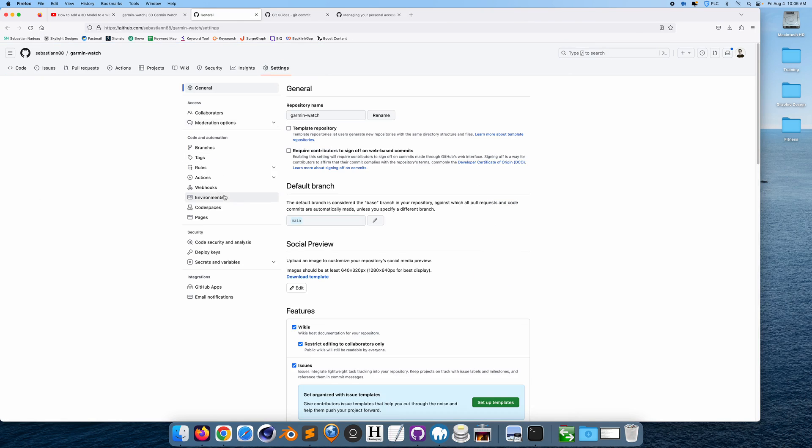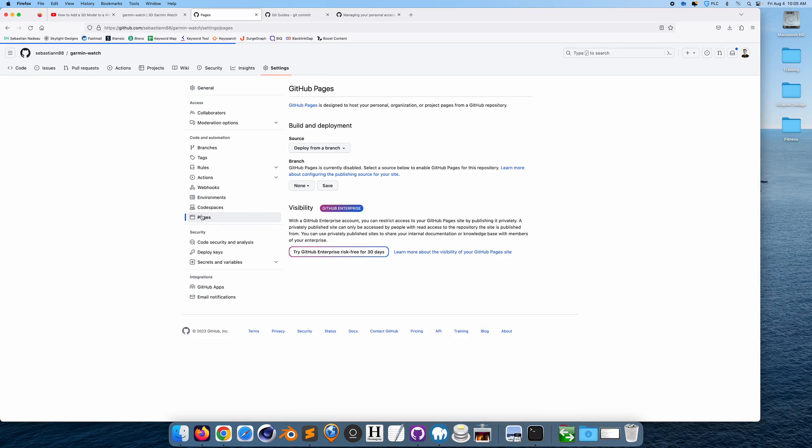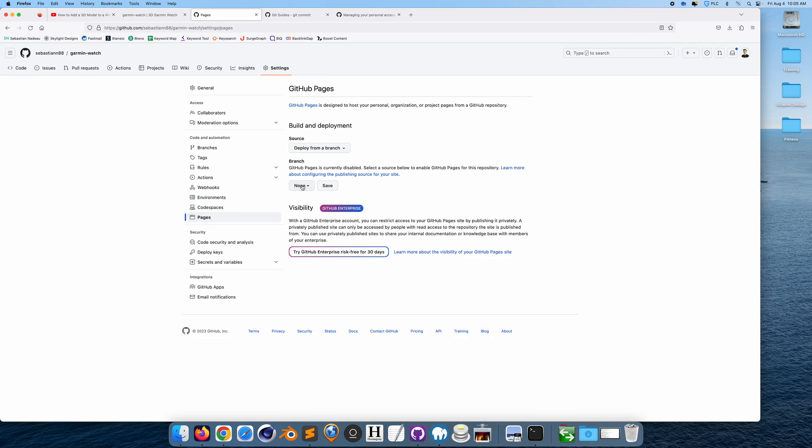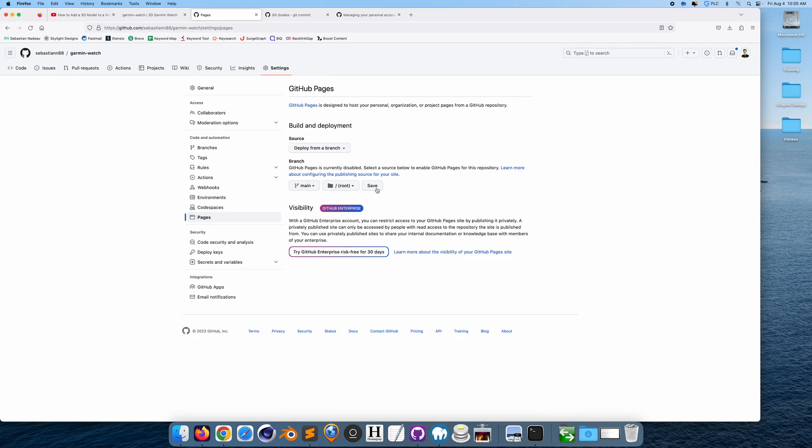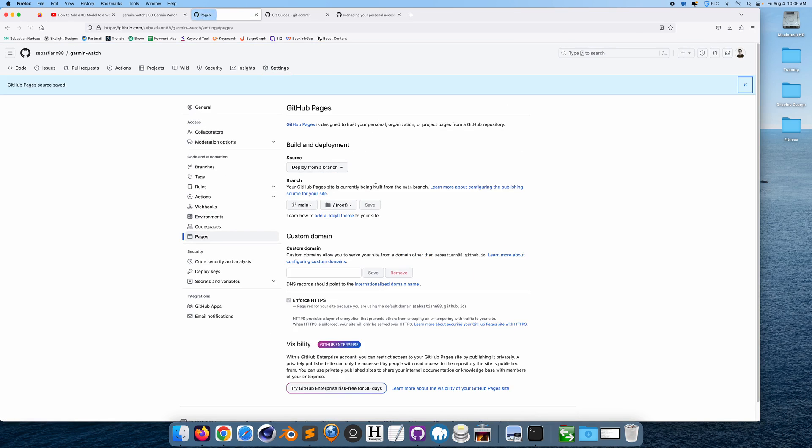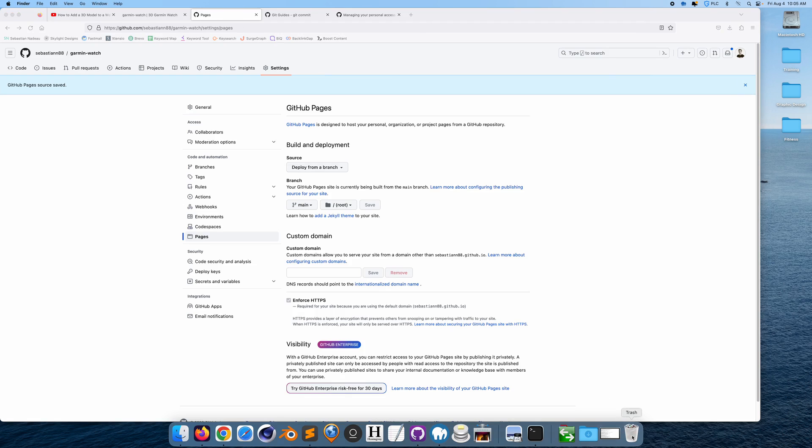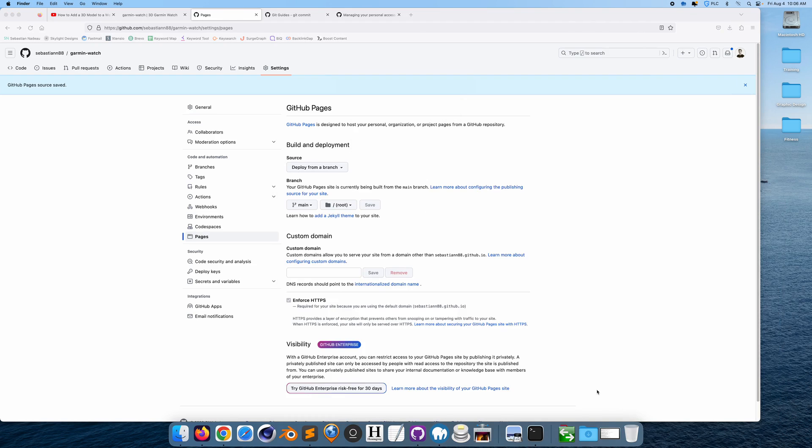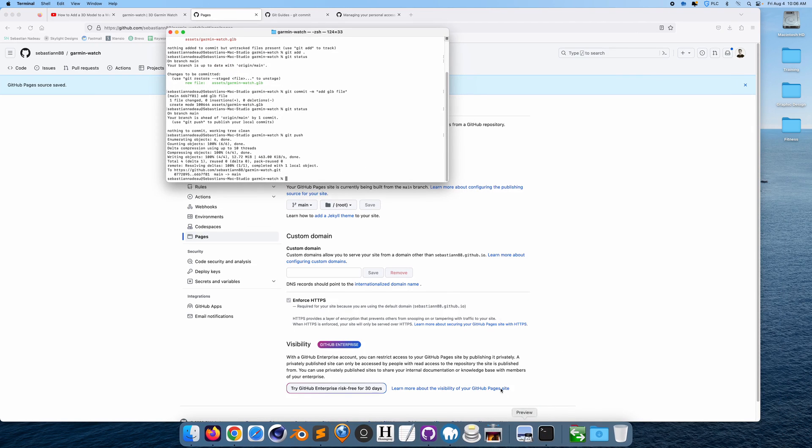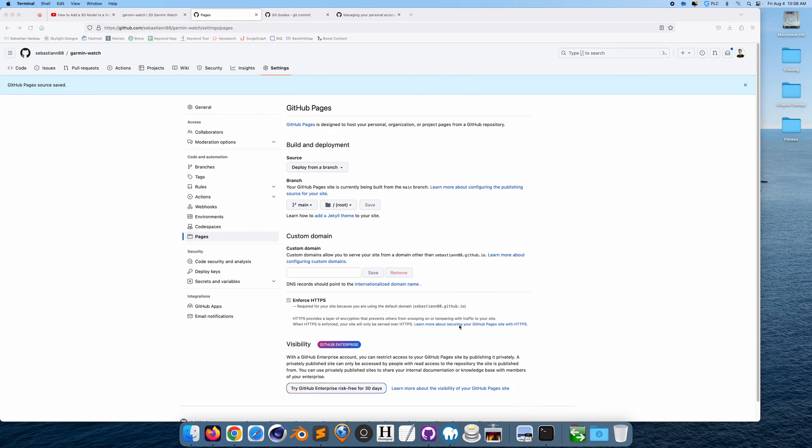Now if we go to settings, what we want to do is we want to go to pages, and we want to make sure that our main page is actually set up as a GitHub page. And everything should work very soon. So I'm just going to close this. So that's perfect, I'm just going to close terminal.